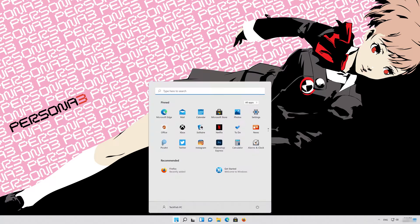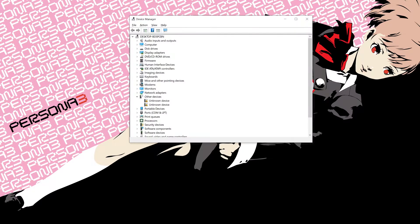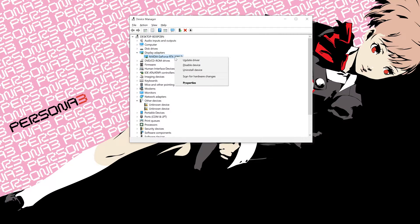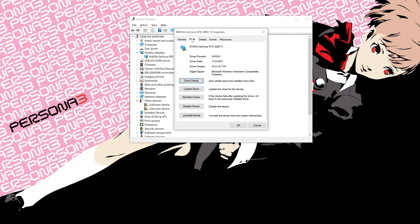First, open your Start menu and type Device Manager. Open your Device Manager. Expand Display Adapters. Right-click your Display Adapter. Select Properties. Go to the Driver tab.